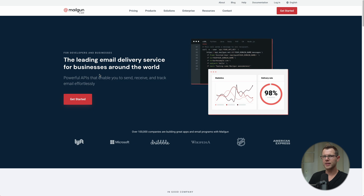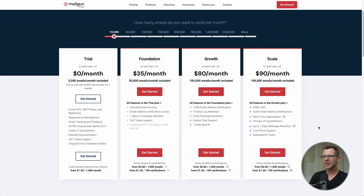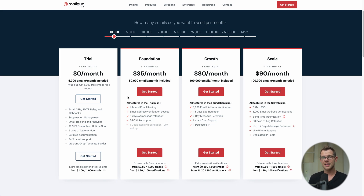Let's talk about Mailgun pricing. They're a reputable sender with great deliverability, but the pricing isn't very transparent at first glance. You might think you need to spend $35 a month, but that's not the case. You can send the first 1,000 emails every single month absolutely free, and after that it's a pay-as-you-go program charging $1 for every additional 1,000 emails. With a list of two or three thousand people emailing a few times a month, you're looking at four or five dollars.